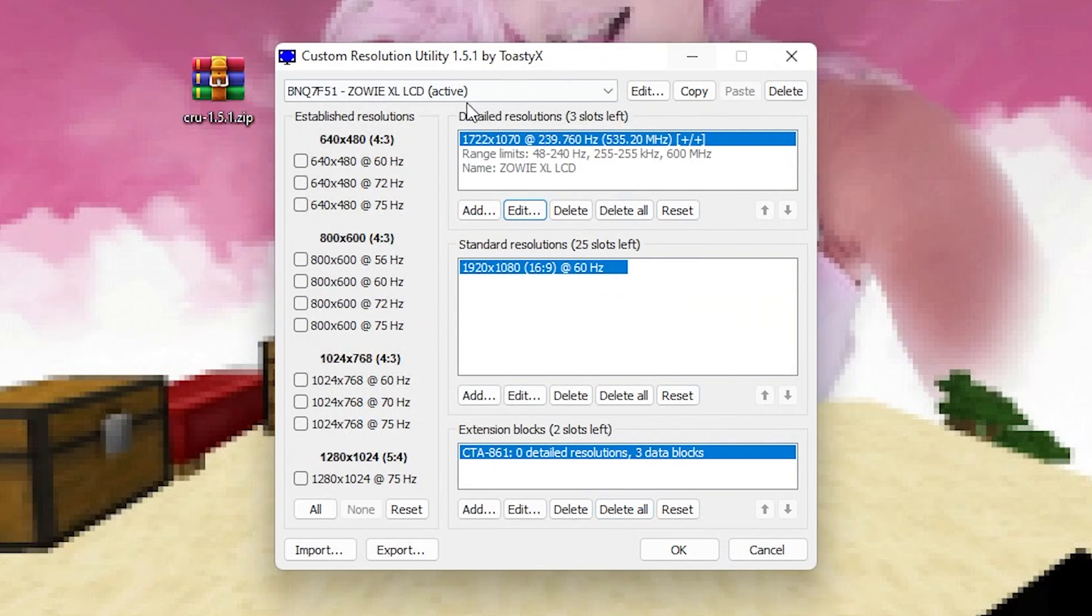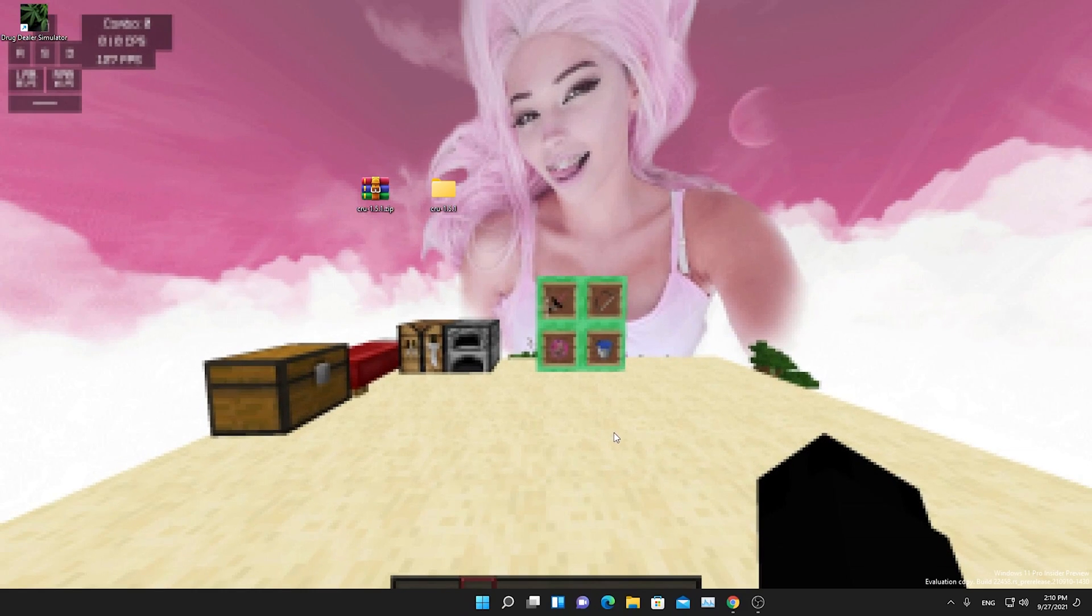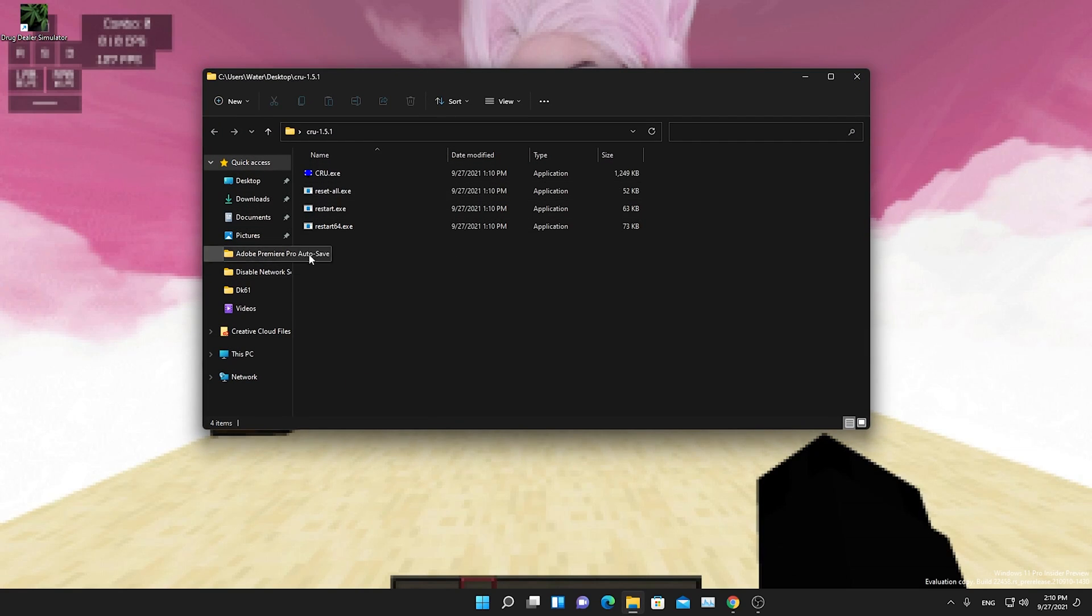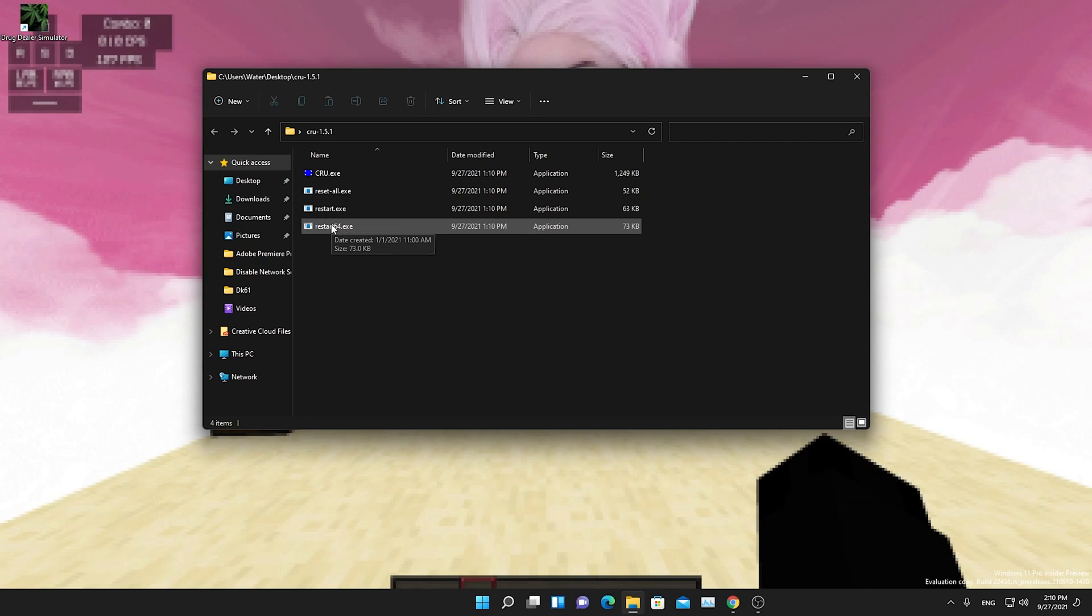And if we ensured that everything is set up properly and we also selected the right screen, we're just going to click here onto OK. And now we're just going to go back here into our CRU file, and there you can see the restart64 exe. And I just have to do a small cut here because this is going to reset our display drivers. So see you in a second.